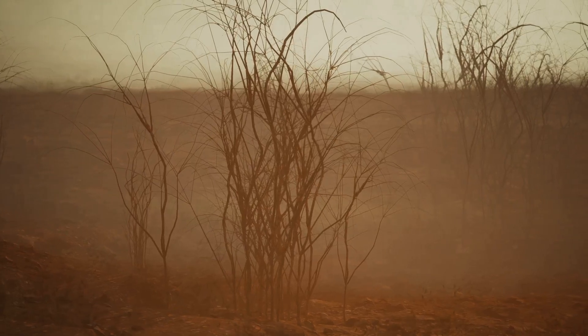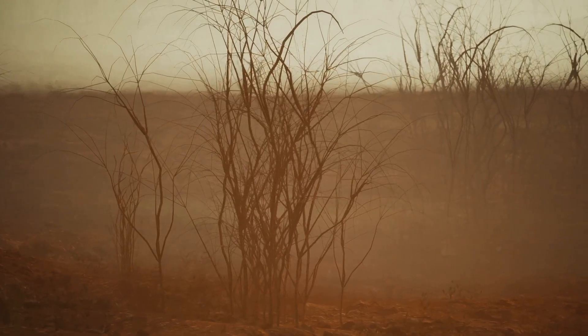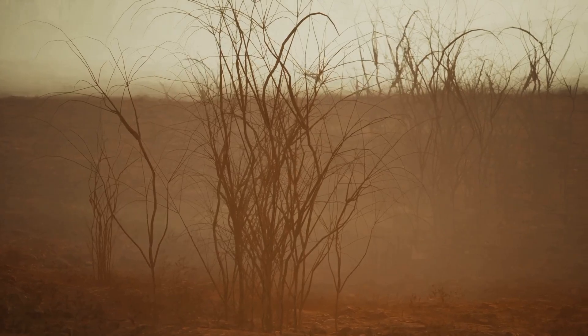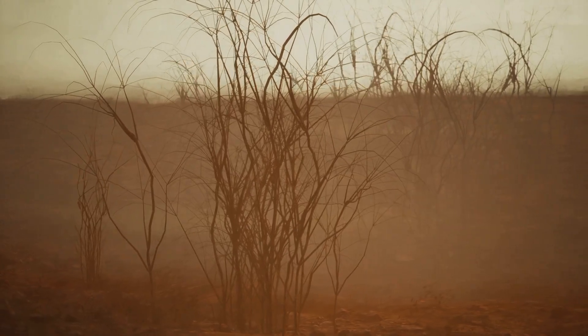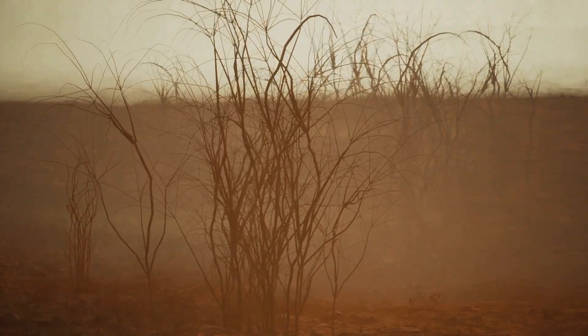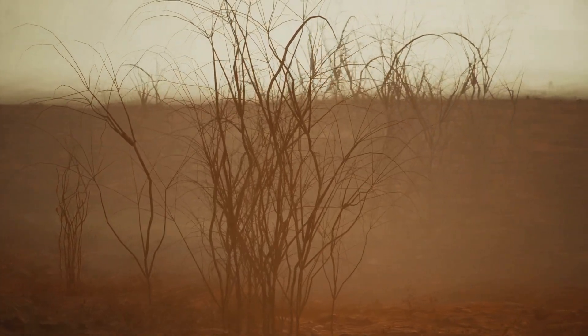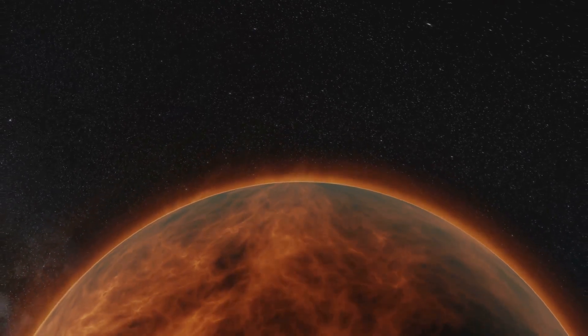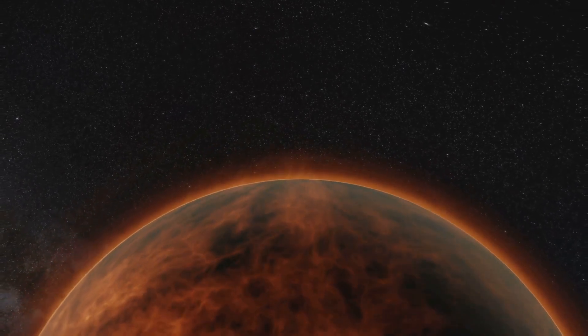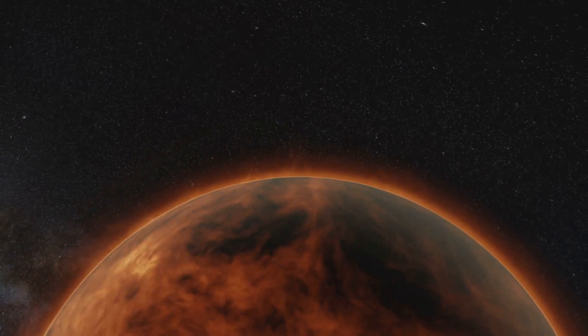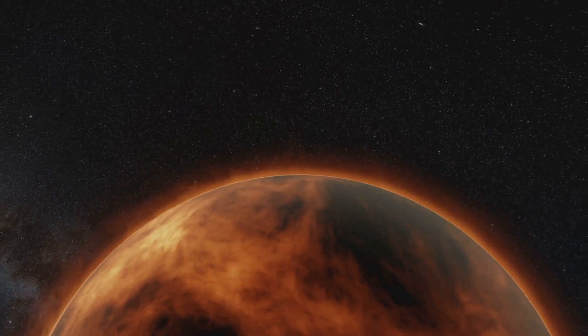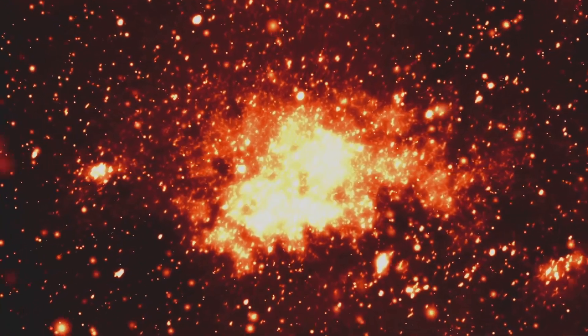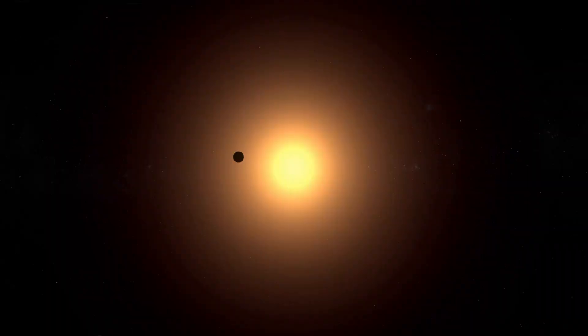Imagine a world where sand itself takes flight. Not in gentle dunes sculpted by the wind, but in a relentless scorching downpour. The skies of Wasp 107b are alive with sand, heated to a blistering 1,000 degrees Celsius, a never-ending cycle of searing, sand-filled doom.